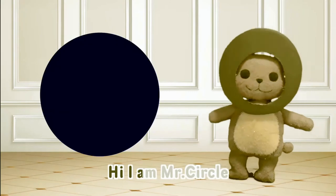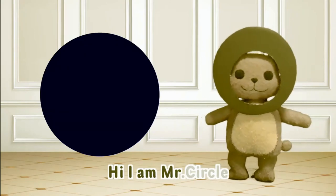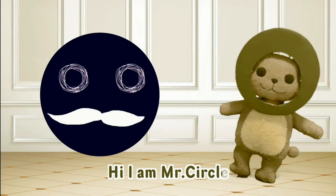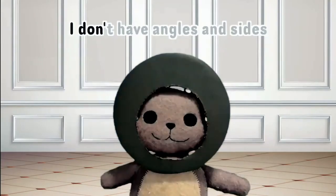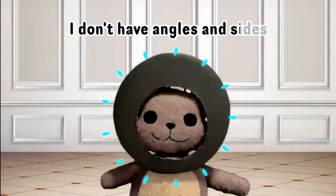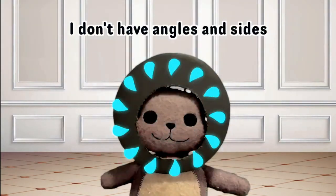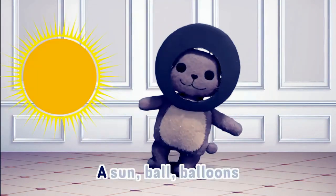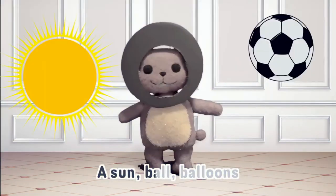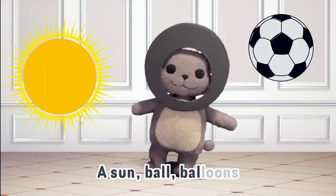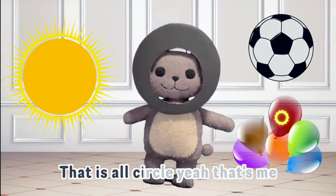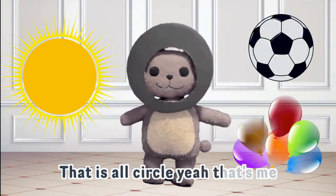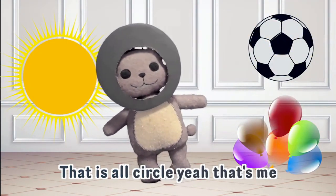Hi. I am circle. I don't have angles and sides. Balloons. That is a circle. Yeah. That's me.